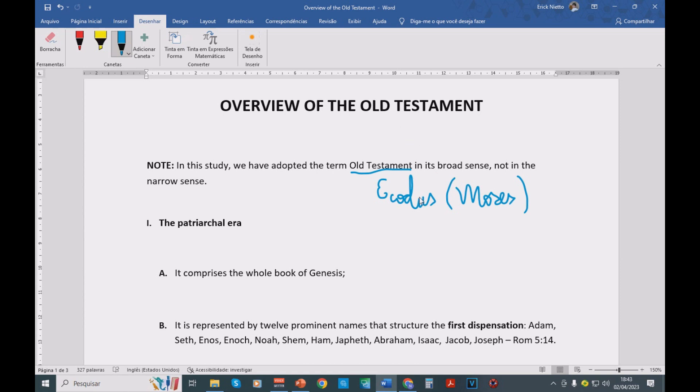When the people of Israel, after having departed from Egypt, accepts God's conditions and establishes there with God a testament, a covenant, which is going to be the Old Covenant. Why? Because there is going to be in Christ a New Testament, a New Covenant that was already announced by prophets like Jeremiah.